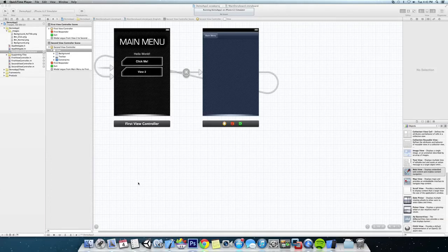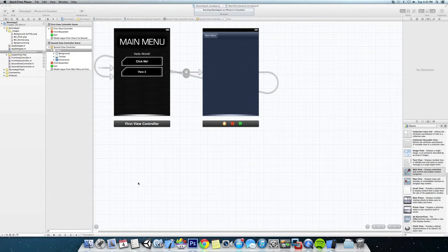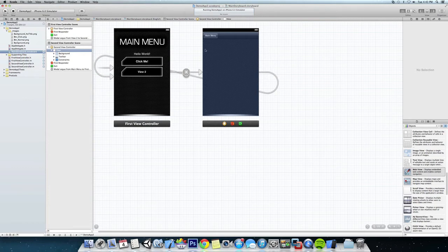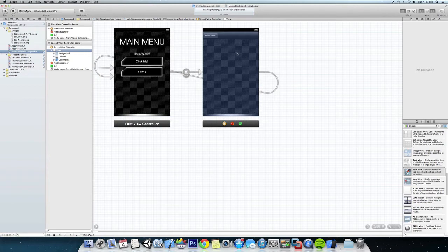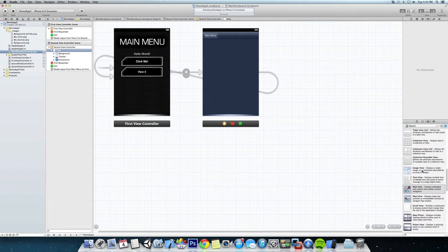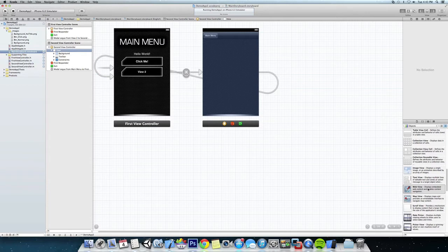Hey guys, okay so now we have our two views pretty much set up here and we want to add something to this second view over here. So let's add some content and I think what we're going to add is a web view. So we're going to come down to our objects here and we're going to come to web view and drag and drop that in.